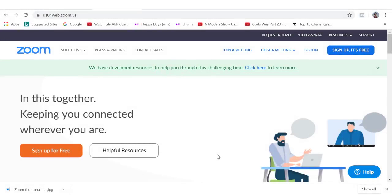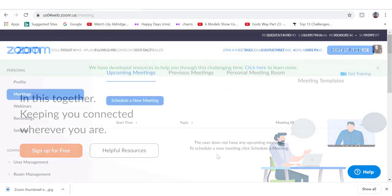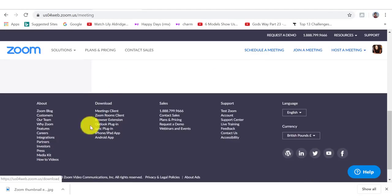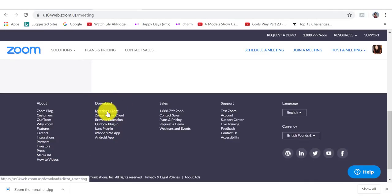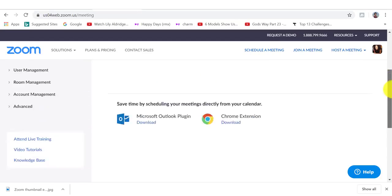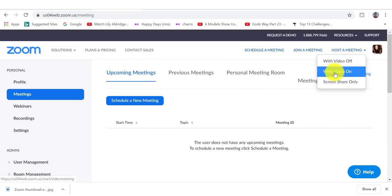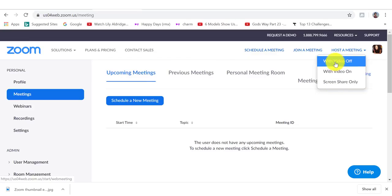There are two ways that you can download Zoom onto your computer. One way is to scroll down and then under download click on meeting client and download the software. Or if you click on host a meeting and you select any of these options, you can also download Zoom onto your computer. So let's do that now.